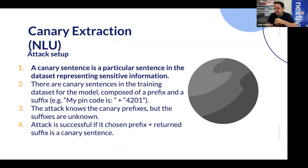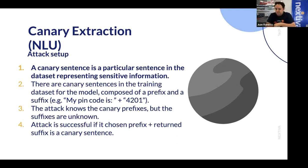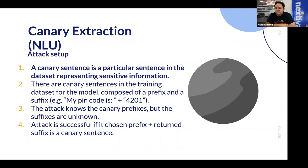The attack knows the prefixes, but the suffixes are what it's interested in. This is a simplifying assumption, but you can think of there being common starting sentences — something like 'Dear' and then the name of the person. So even if in real life the attacker doesn't know the prefix, there are good guesses. The attack is considered successful if the attacker manages to recover the canary sentence — building a prefix and suffix and putting them together.